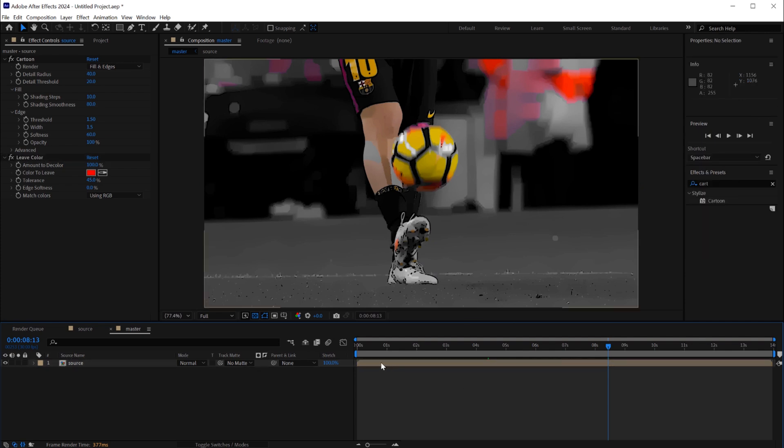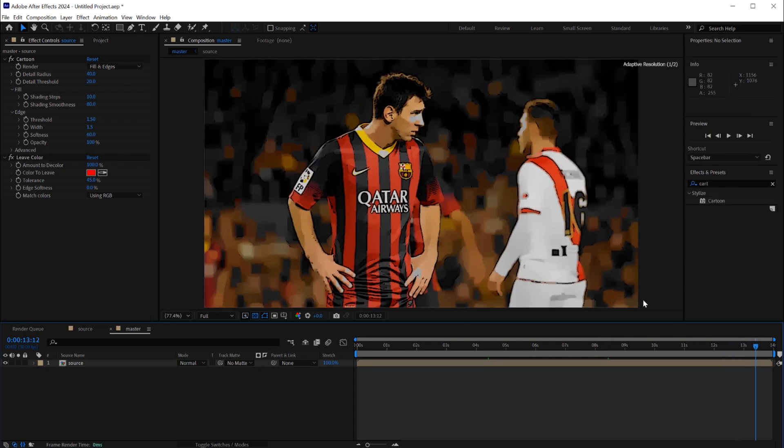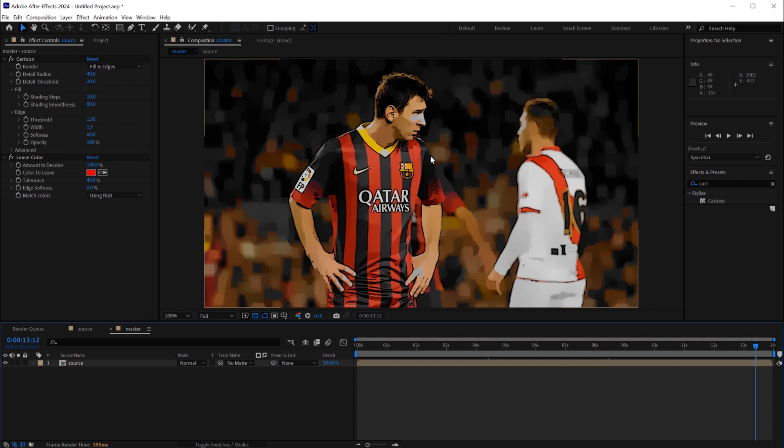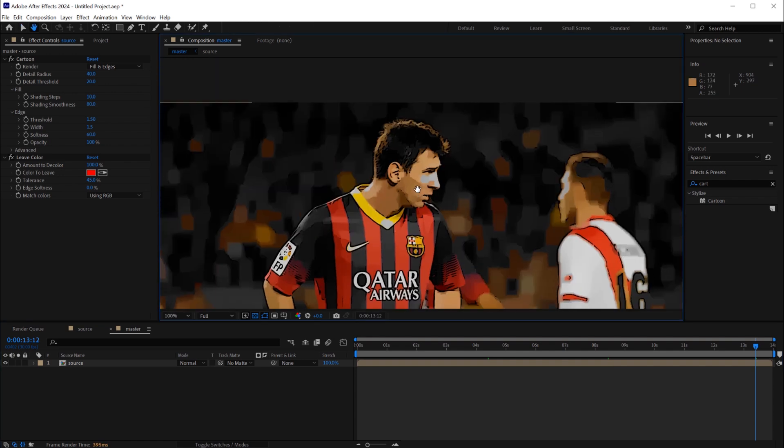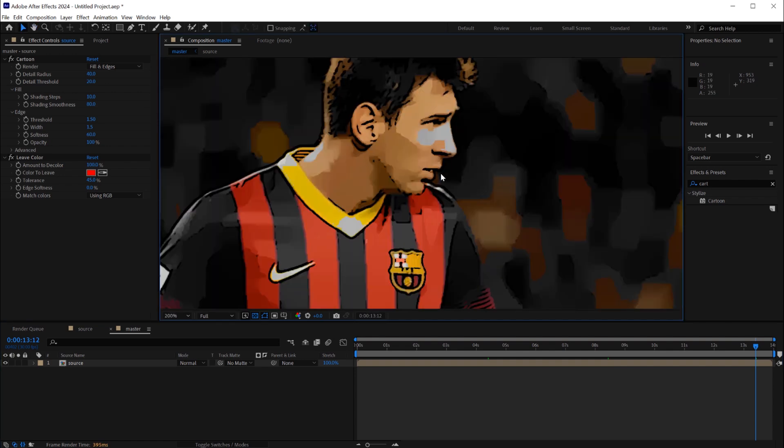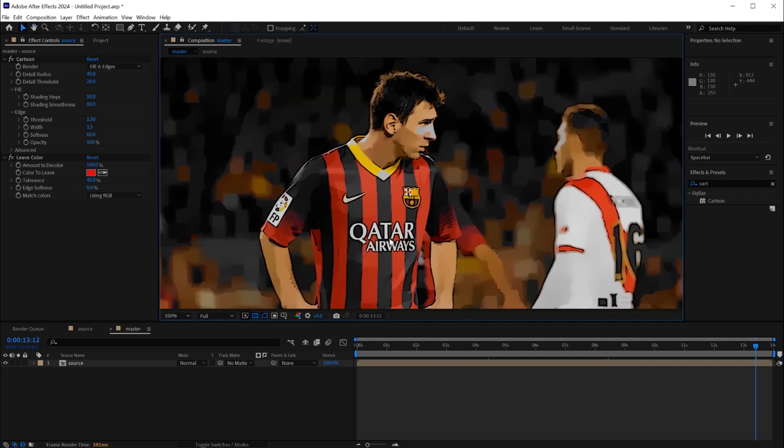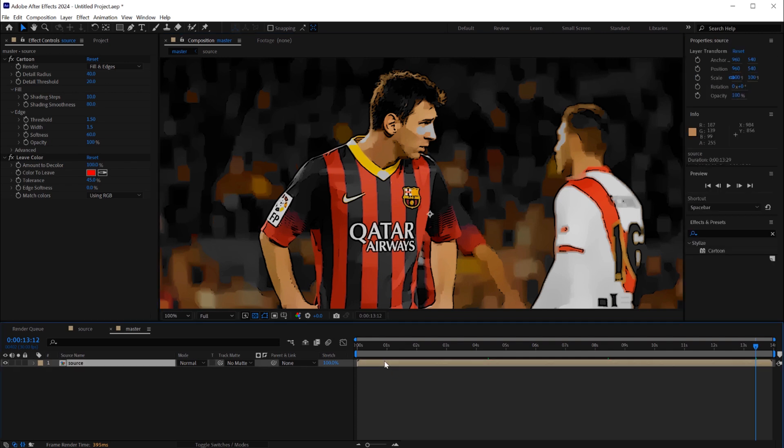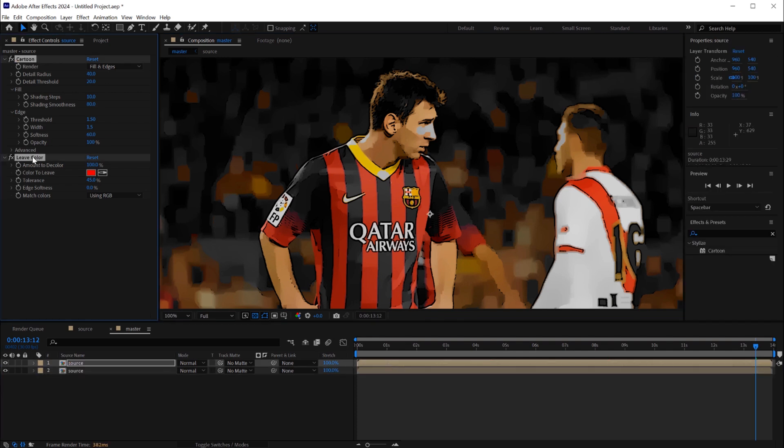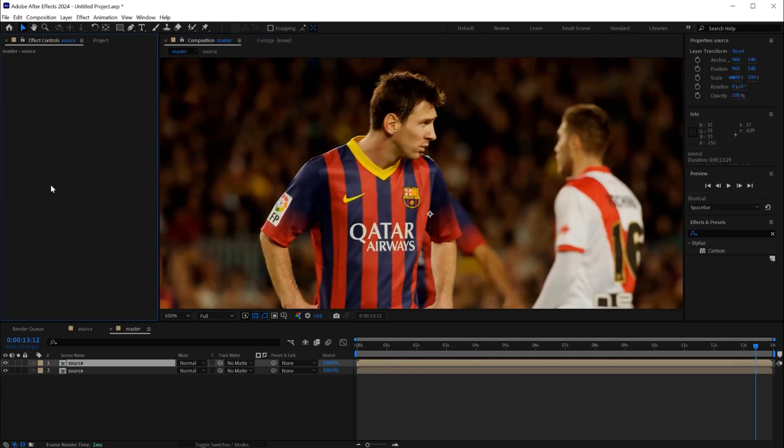The effect we have now is way better than the original cartoon effect. You can see the color, the selective color, the coloring effect and stroke. Now to go to the second step will duplicate the layer.